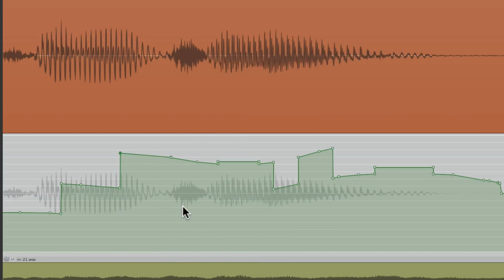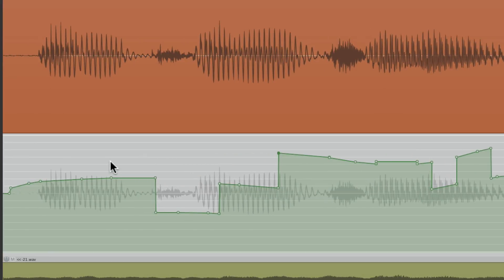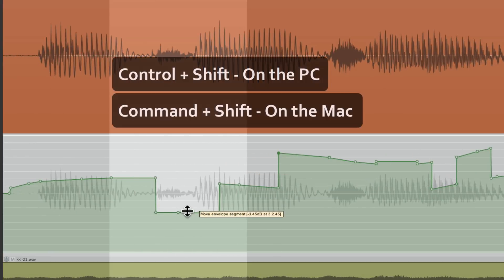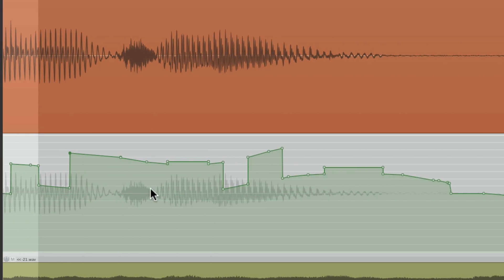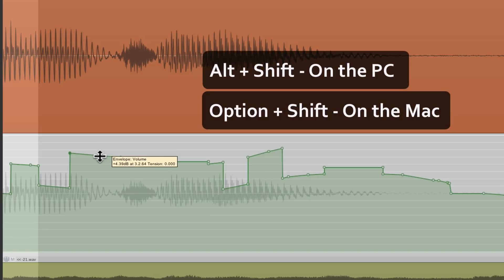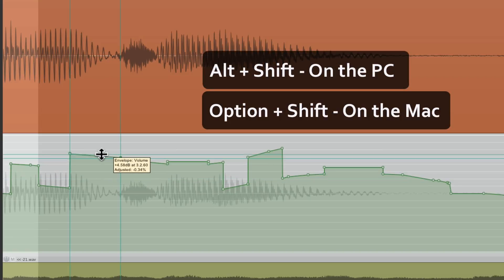So we can create new ones with a time selection, or readjust old ones with this modifier.